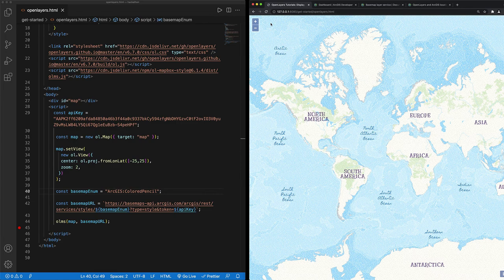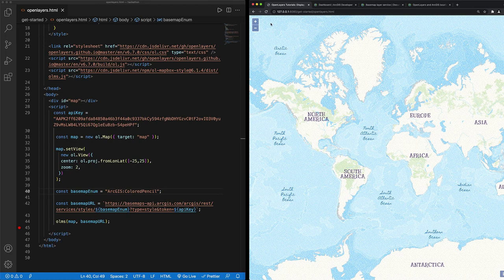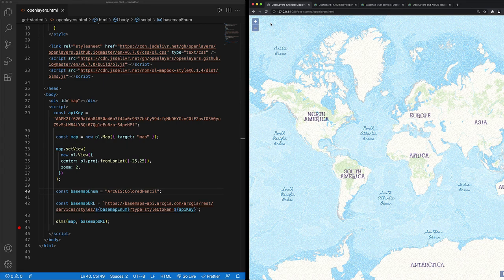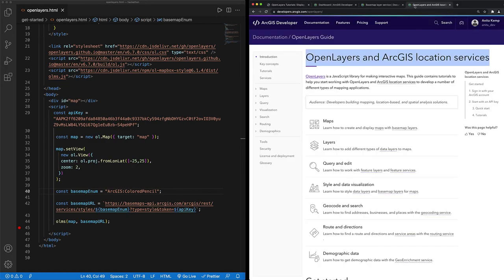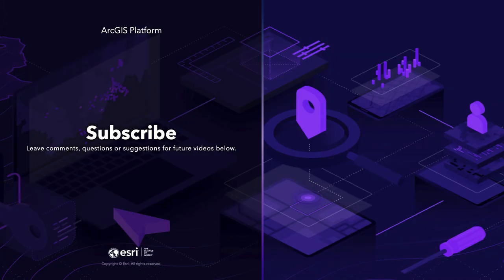I created my first hello world map using Open Layers and ArcGIS services. If you found this video helpful or have a future video in mind, leave those in the comments section below. And I also want to know if you have created your own Open Layers map using ArcGIS location services. If you want more information about the code that I've used, I will put the Open Layers and ArcGIS location services guide in the description. And of course, don't forget to like and subscribe. Thanks.